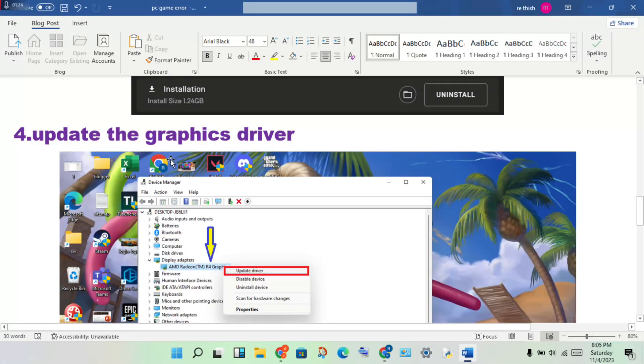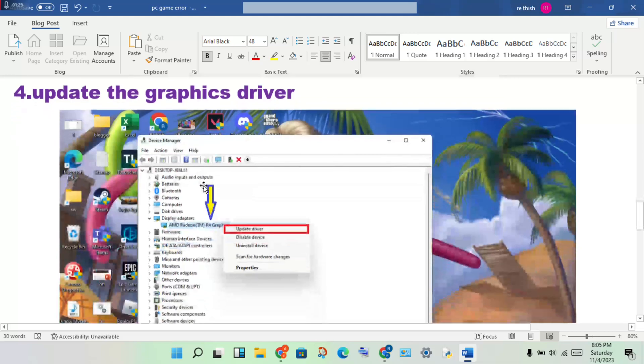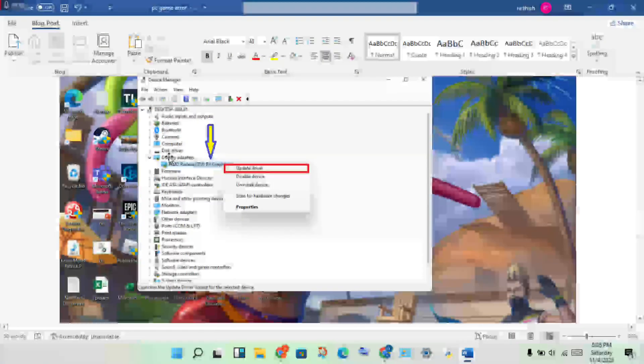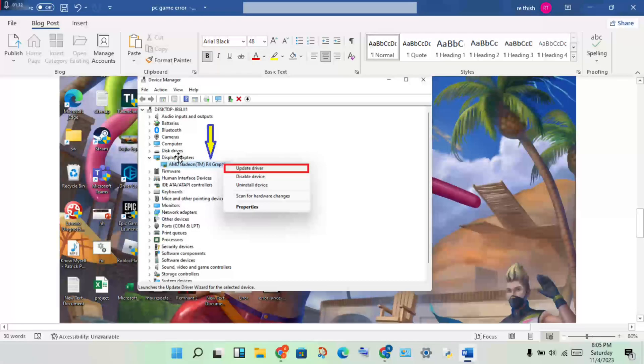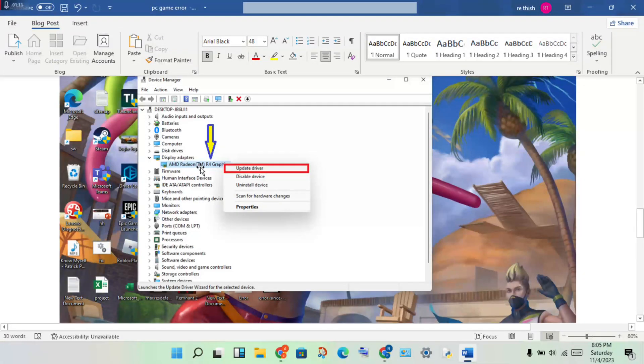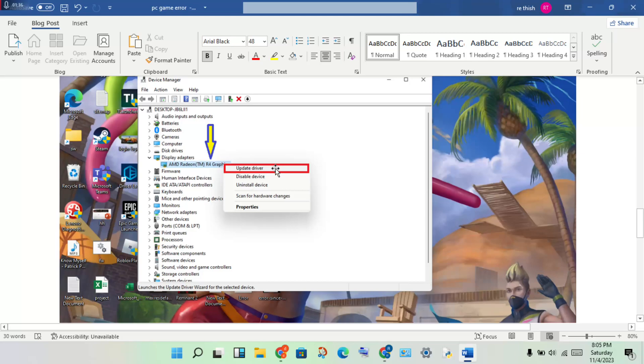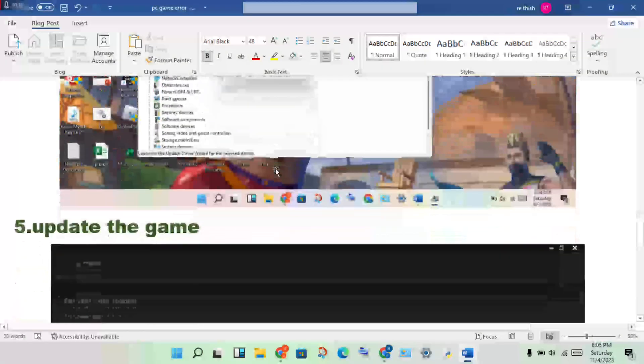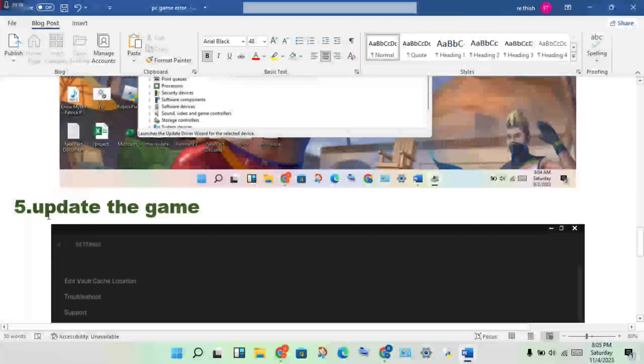It's necessary to update the graphics driver, as this is one cause of the error. Open Device Manager, find Display Adapter, double click to see the graphics driver, right click and update driver.